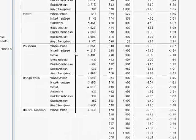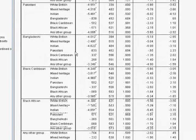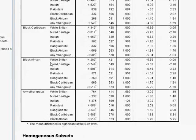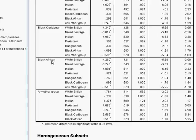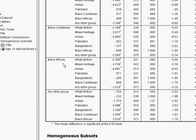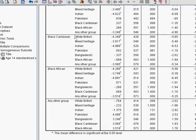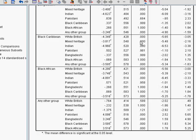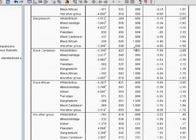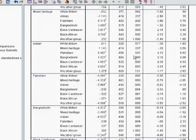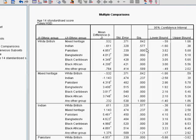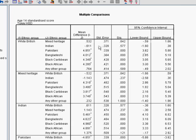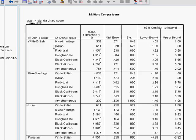I won't go through the whole table. Because as you can see, what it does is it compares each individual ethnic group with each of the others to tell you whether there's a statistically significant difference. So we'll just look at the top one here, white British, to give you an example of this.